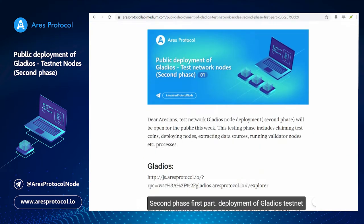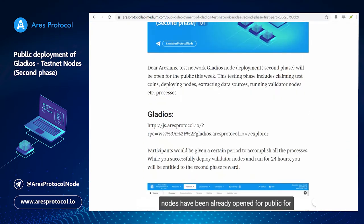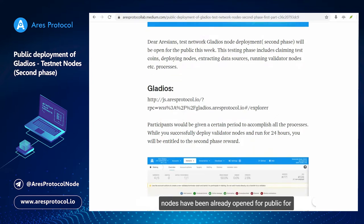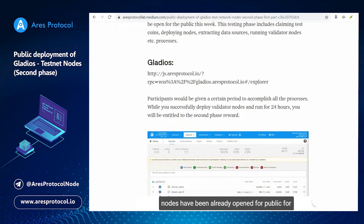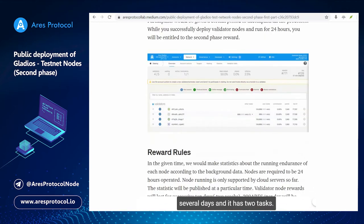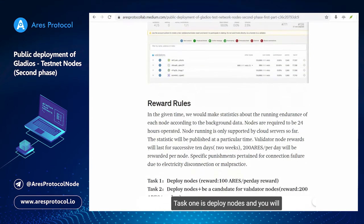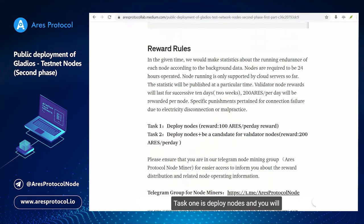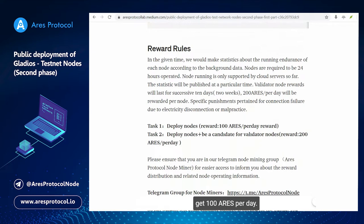Deployment of Gladius testnet nodes has been already opened for public for several days and it has two tasks. Task one is deploy nodes and you will get 100 ARES per day.